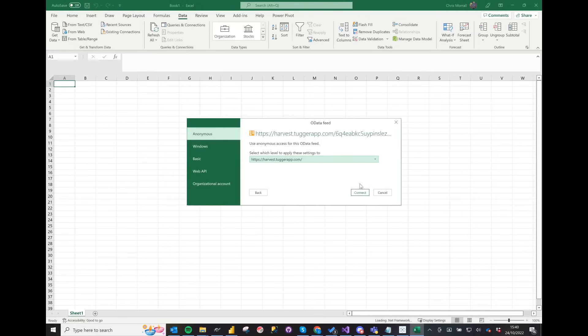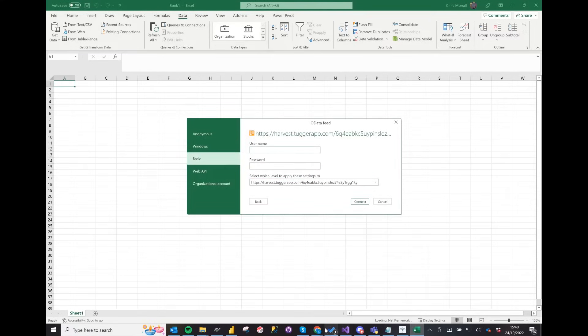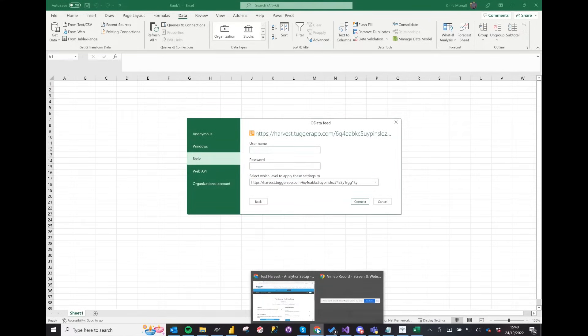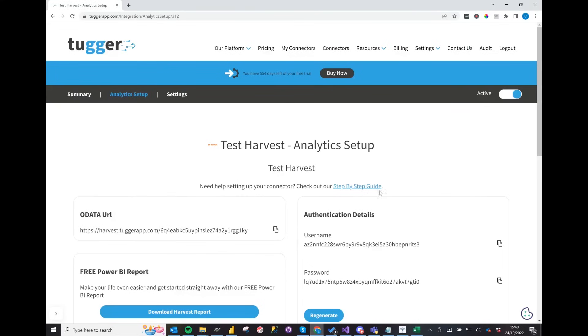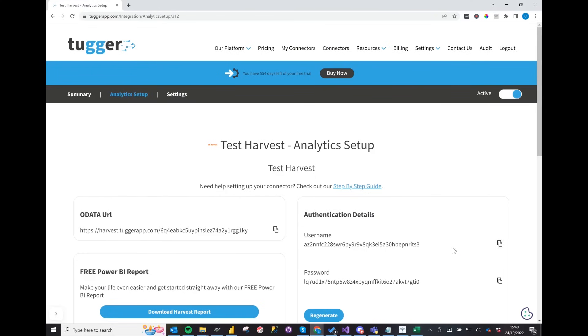Next, an OData feed box will appear and select which level to apply these changes to and click on basic. Now copy the username from Tugger and paste that into Excel, and likewise copy the password from Tugger and paste that into Excel.